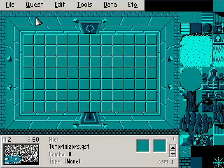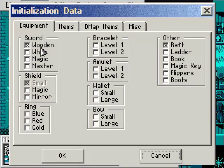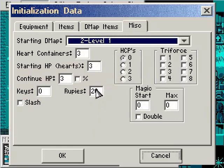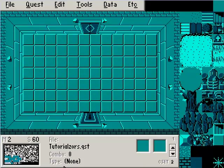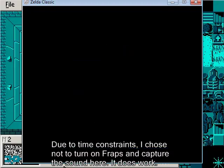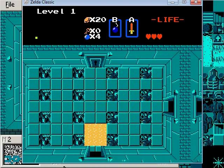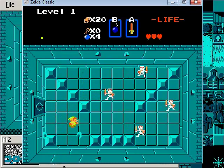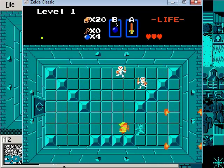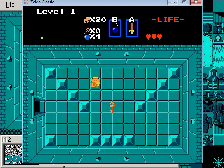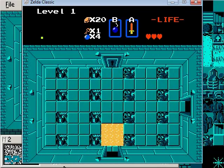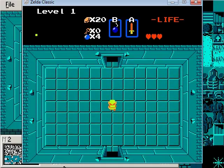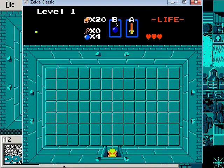For now let's just go ahead and test what we've got. What I did is I set the initialization data. I gave Link the wooden sword, the raft, four bombs, and 20 rupees. I'm going to have them actually start in the dungeon DMAP so that we can test this a little faster. You've got to kill the stalfos. They're dead. The door opens and we get the key. Let's go on through here and go up to the door. Just walk into it and the door unlocks. Now since we haven't set any triggers in here whatsoever, the shutter door will just open automatically.